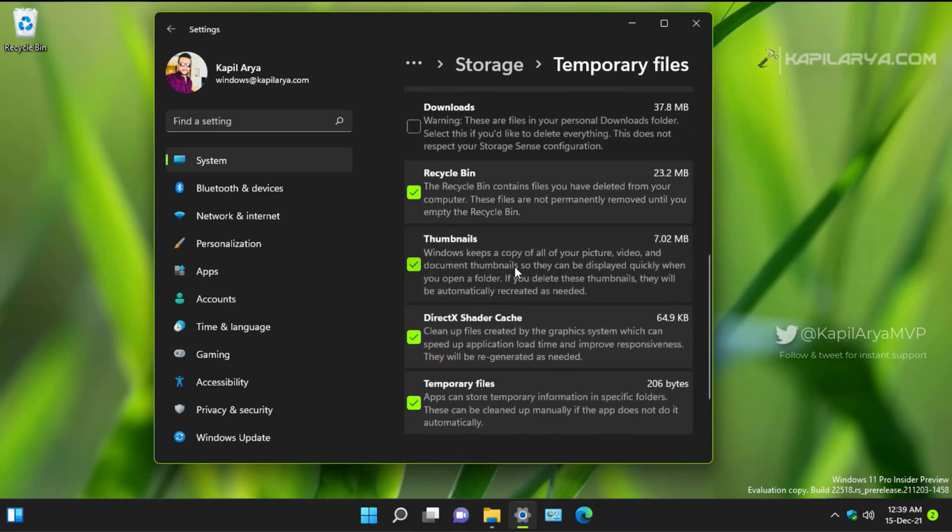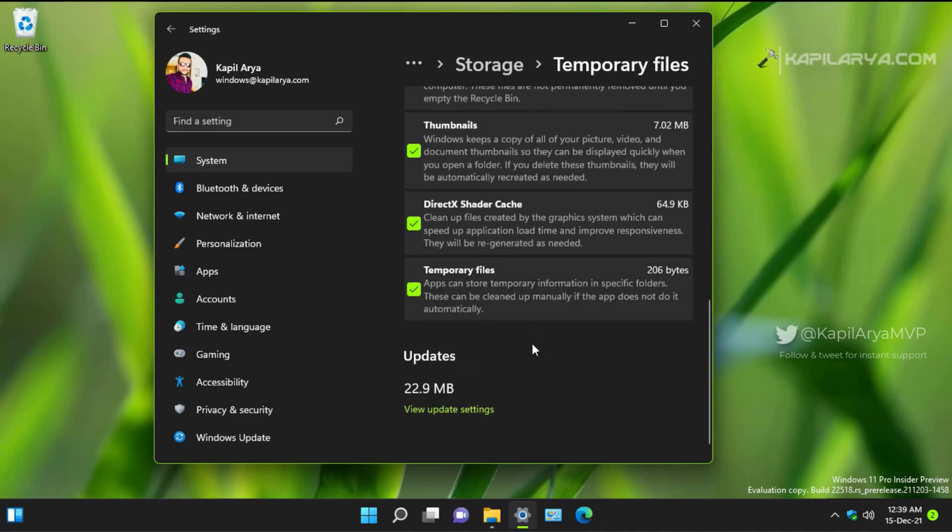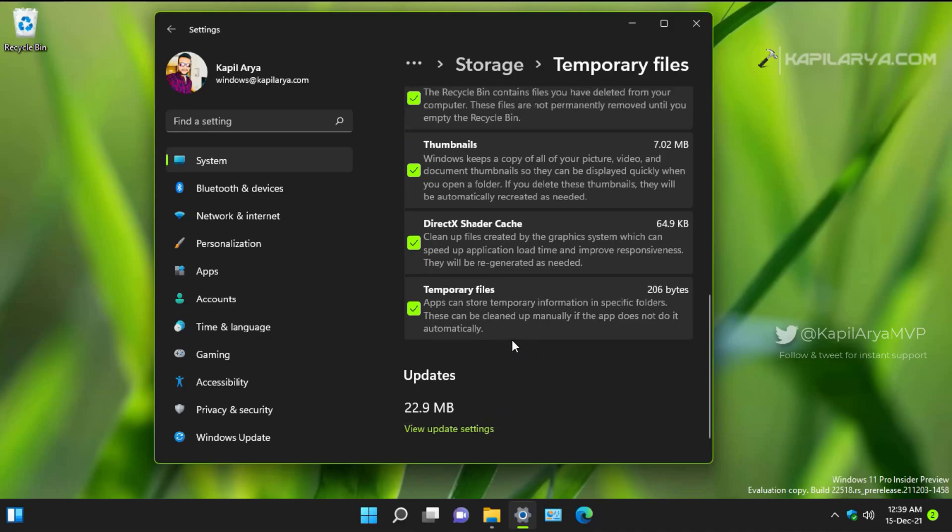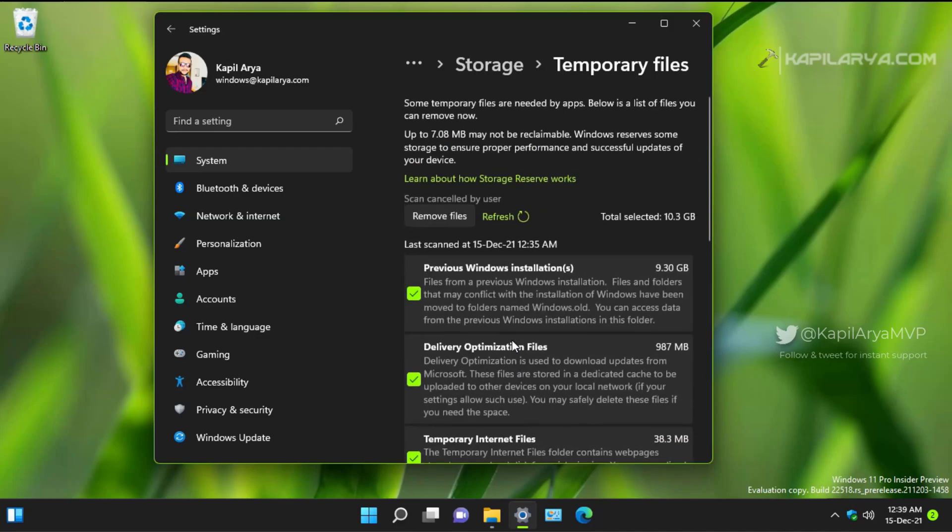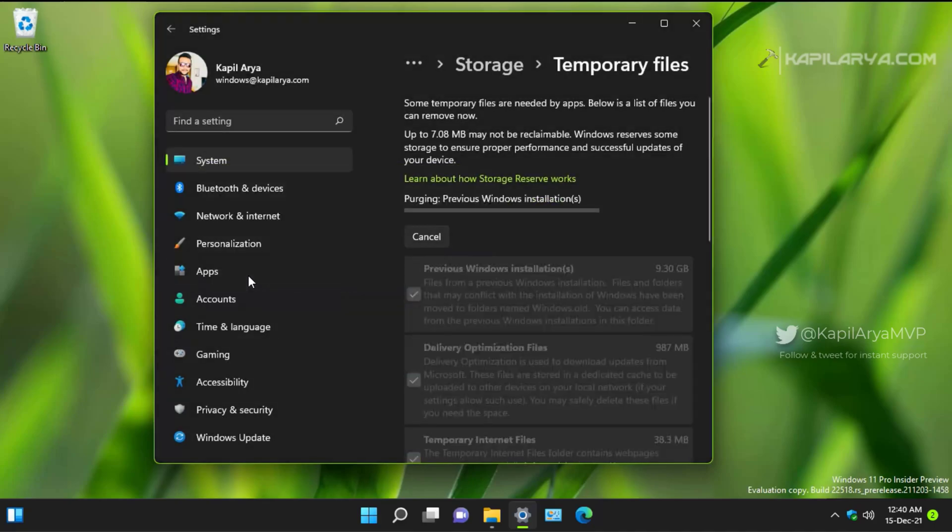So you can select the files you would like to remove and finally click on Remove. When you are very sure that you want to remove these files, you can click on Continue button, because the files will be permanently deleted. So here the process has started.